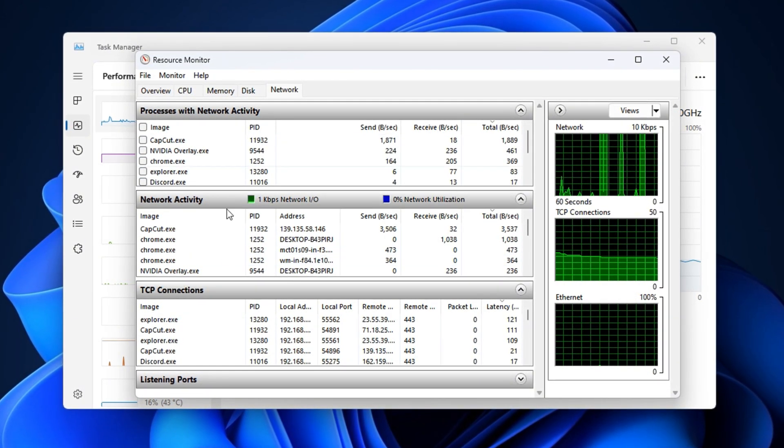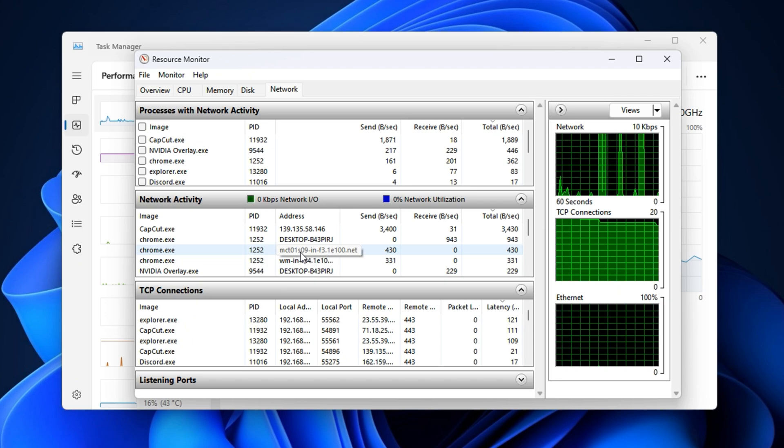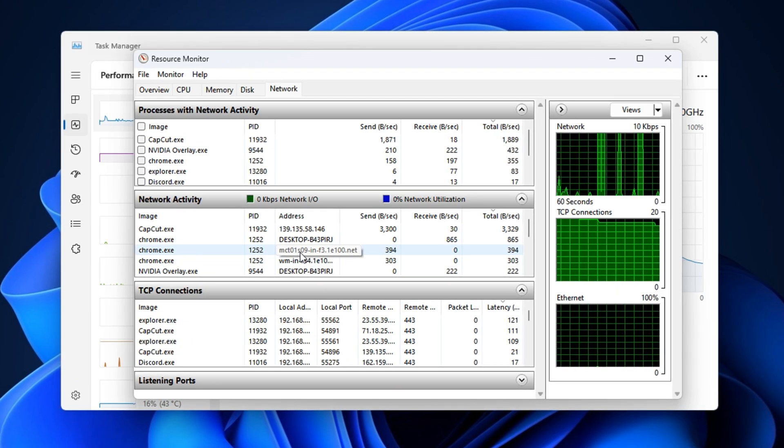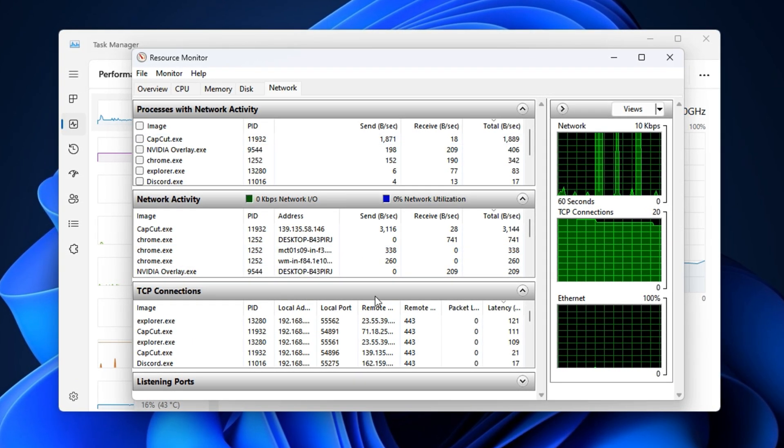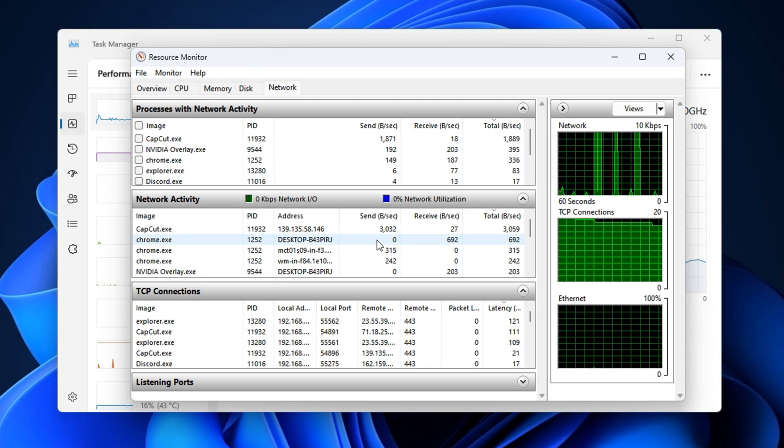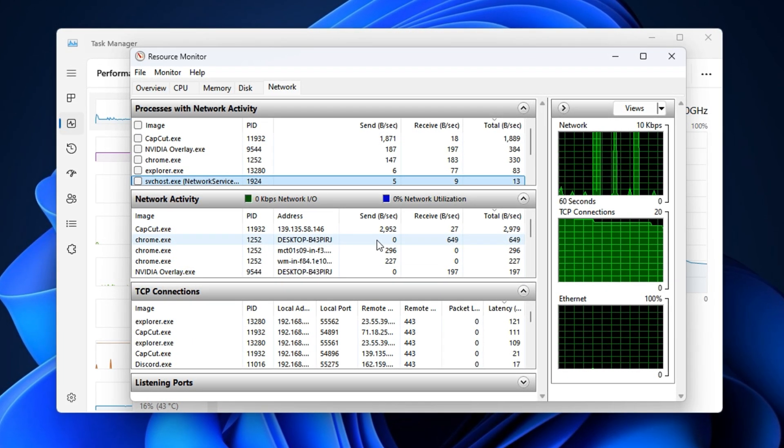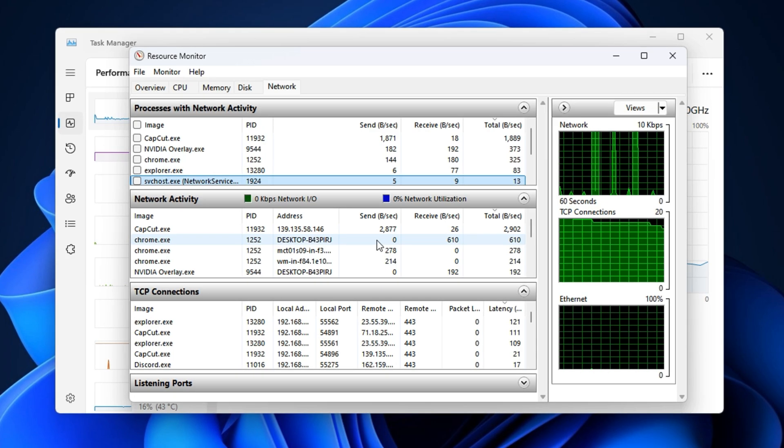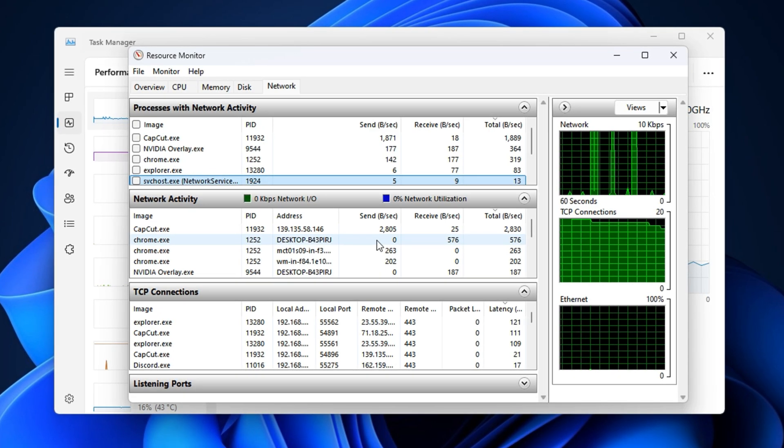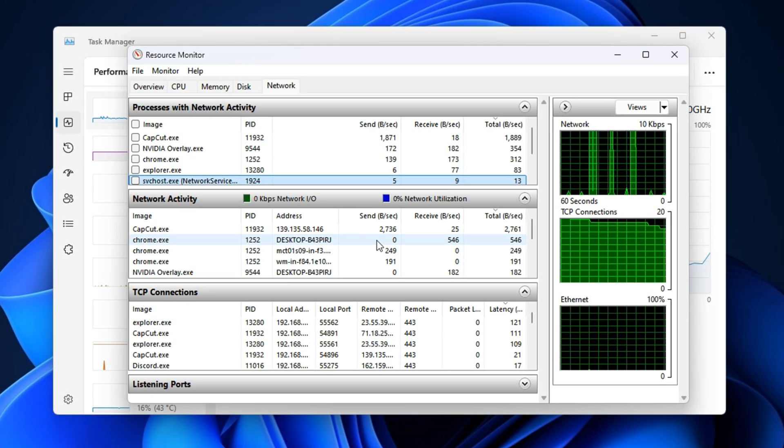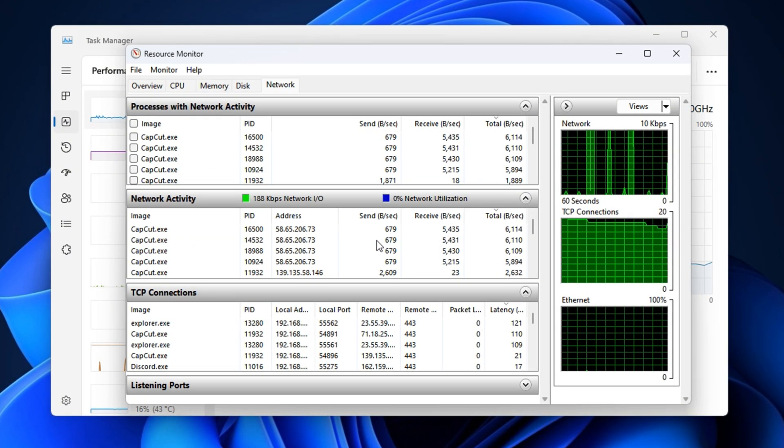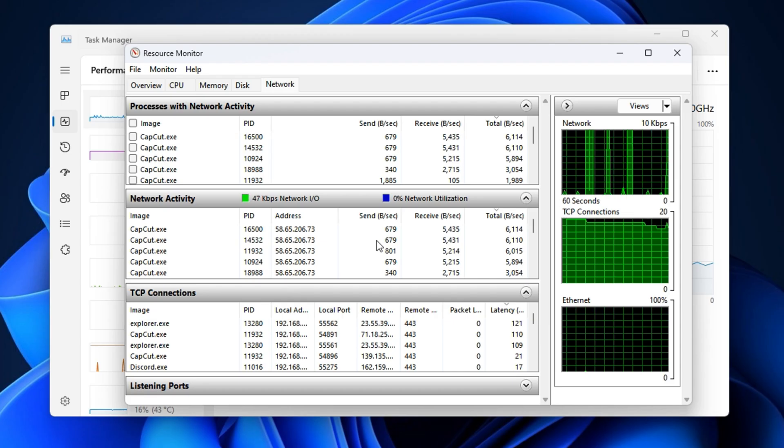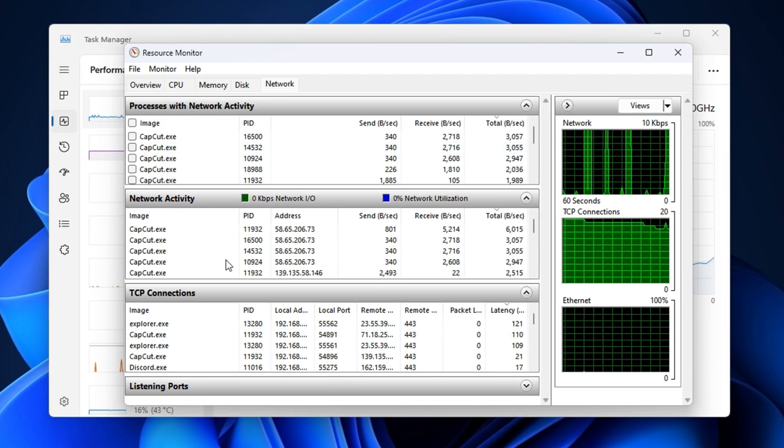After this cleanup, your network will no longer be hijacked by background tasks. This instantly reduces ping spikes, improves consistency, and ensures that your connection is fully focused on gaming, not syncing, updating, or uploading in the background.